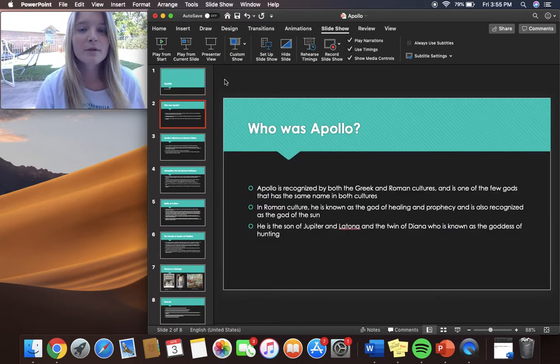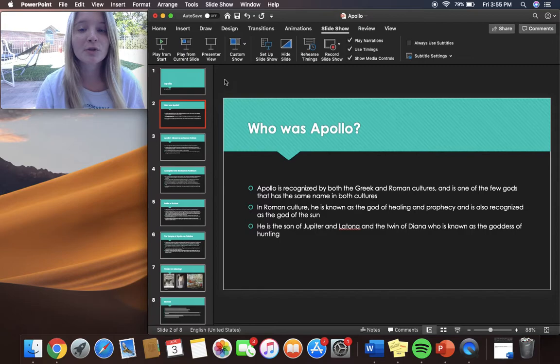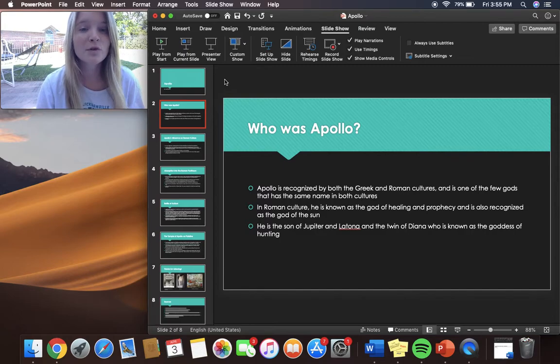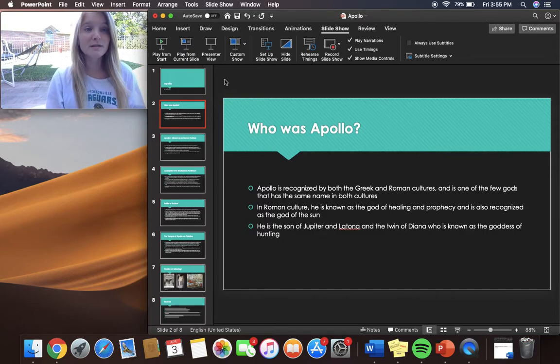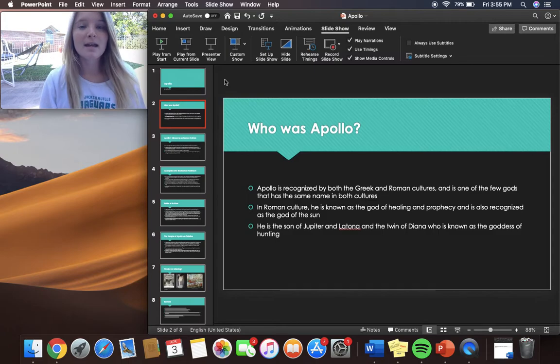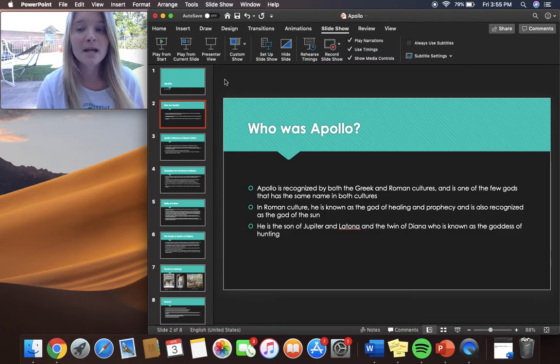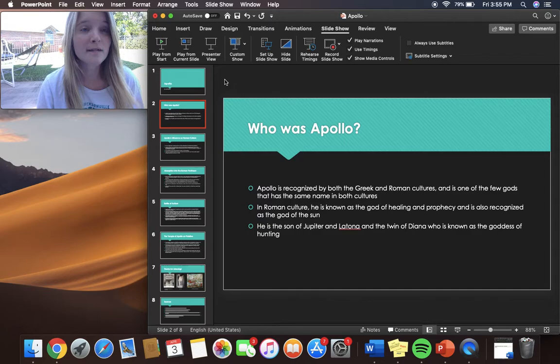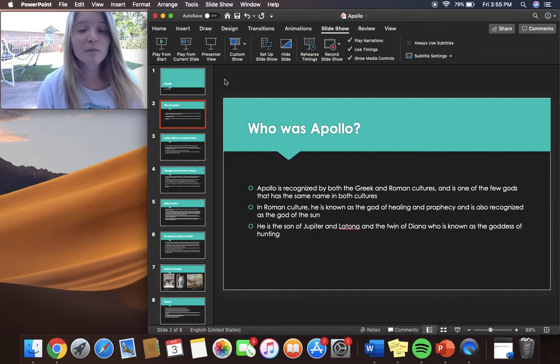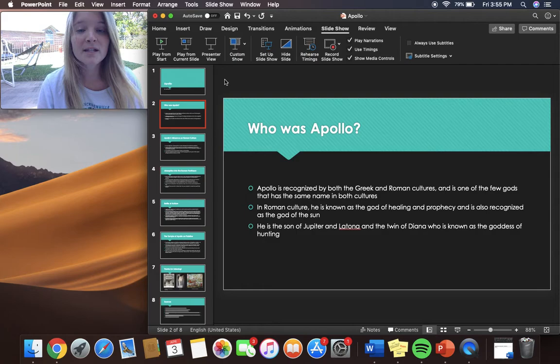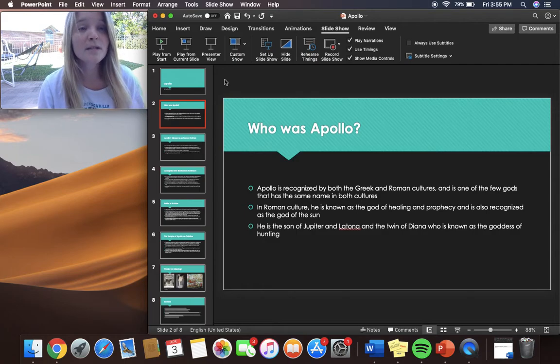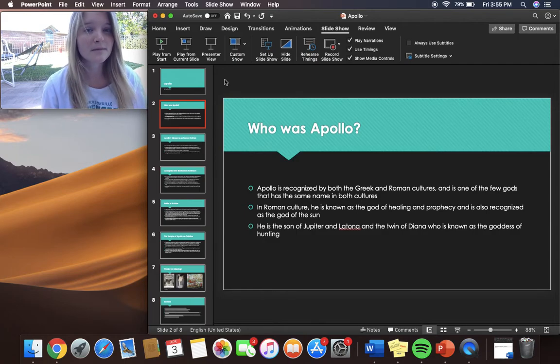Apollo was recognized by both the Greek and Roman cultures and is one of the few gods that has the same name in both cultures. In the Roman culture he is known as the god of healing and prophecy and he's also recognized as the god of the Sun. He is the son of Jupiter and Latona and is the twin of Diana who is known as the goddess of hunting. She can also be compared to the Greek goddess Artemis.